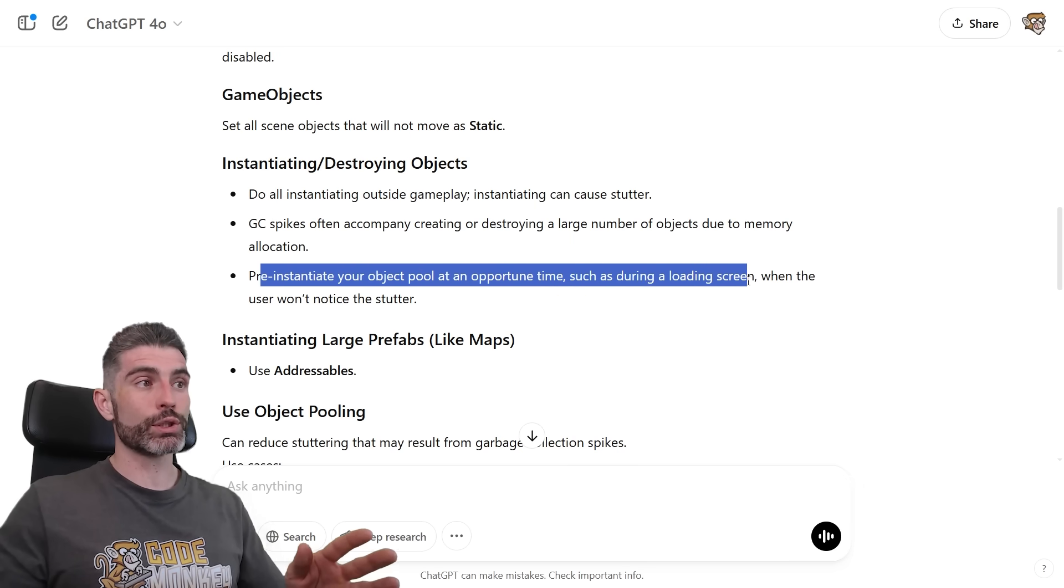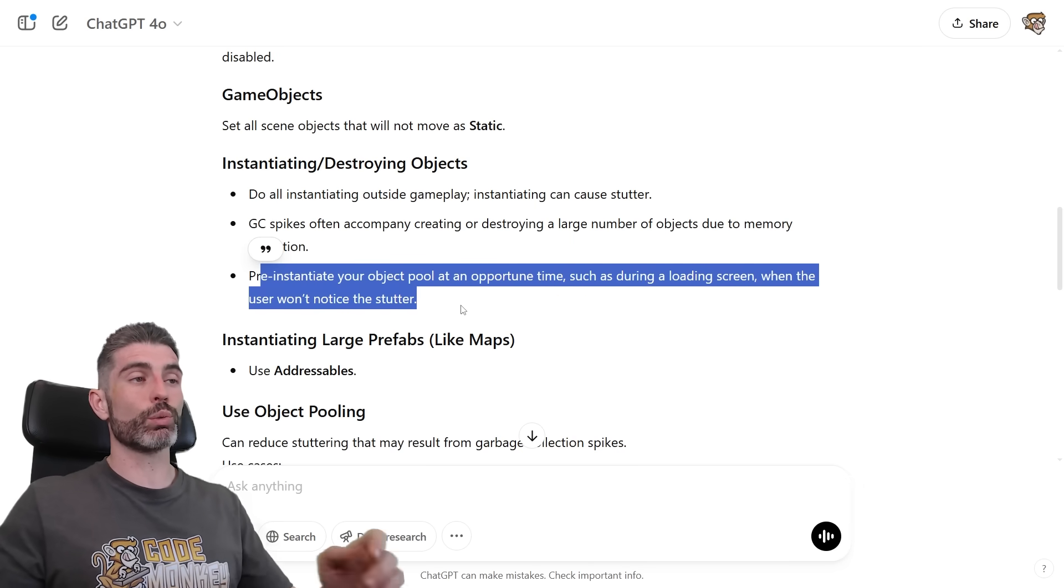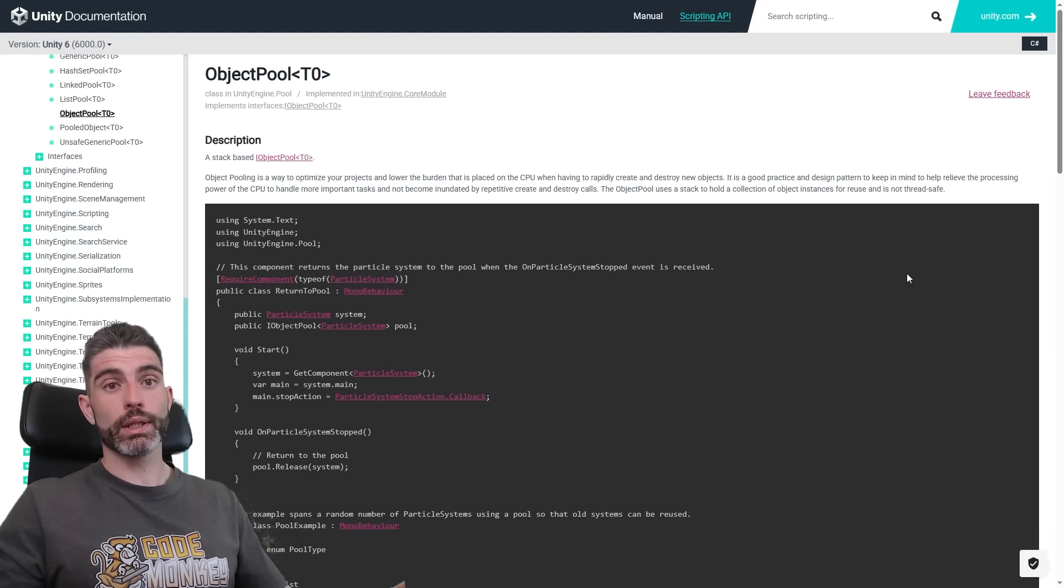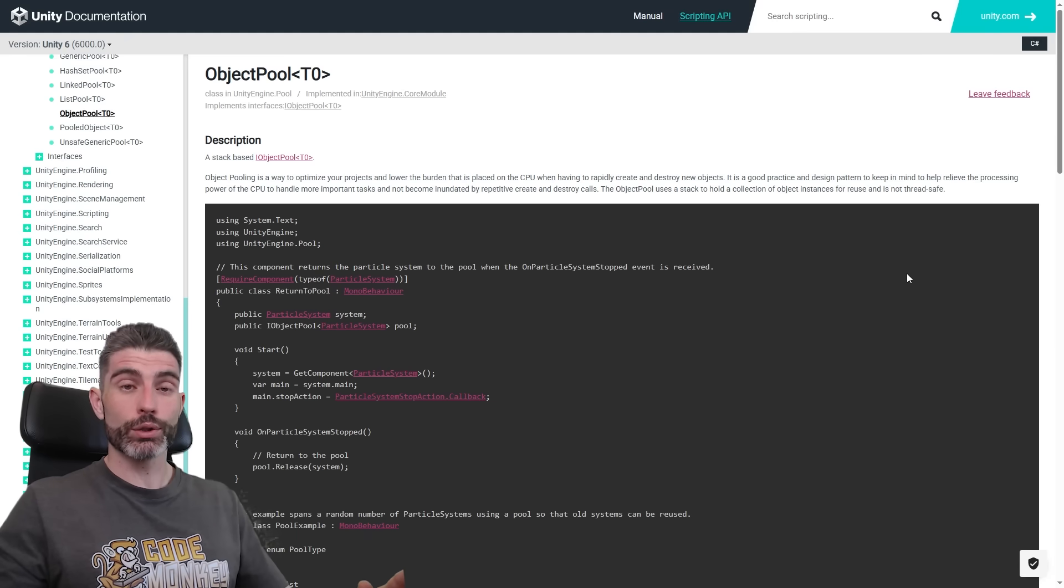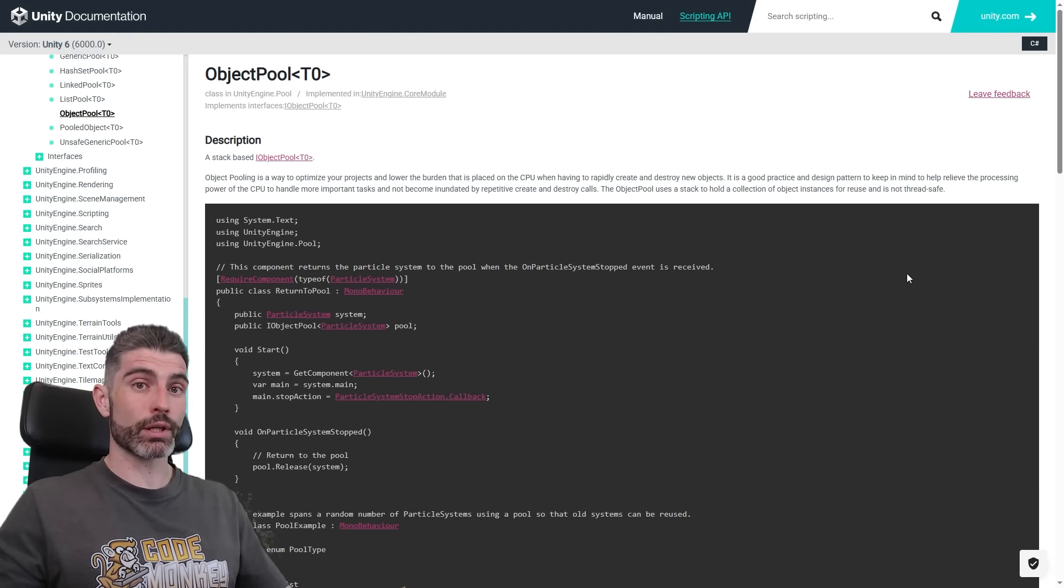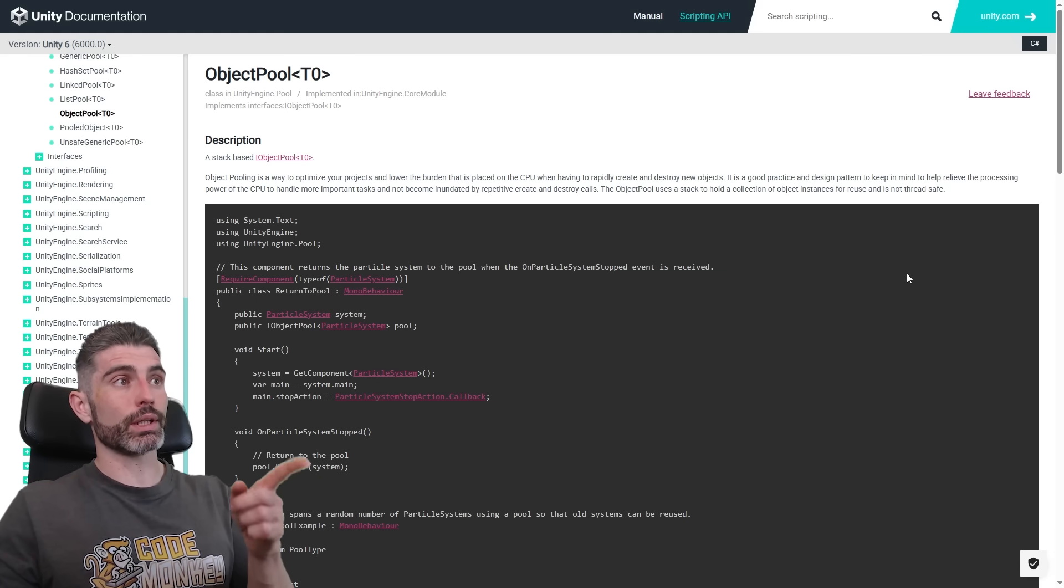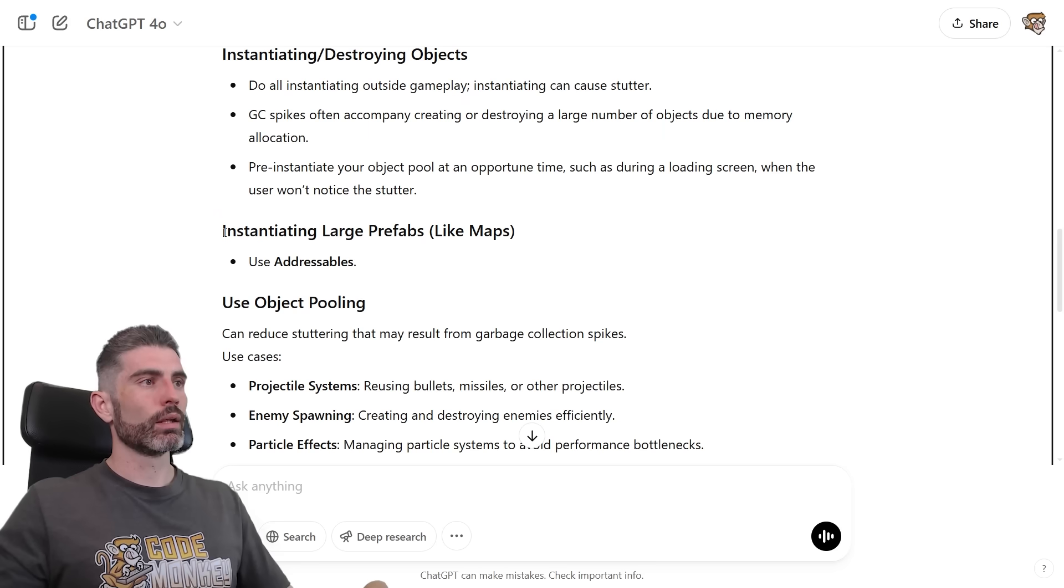So yep, object pooling is an excellent way to avoid these kinds of stutters with spawning and destroying objects, so definitely make sure you know about the object pooling pattern.